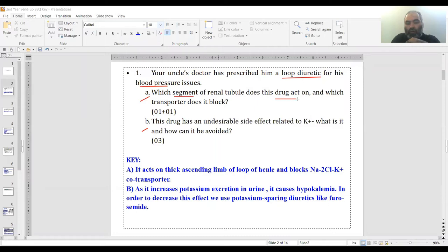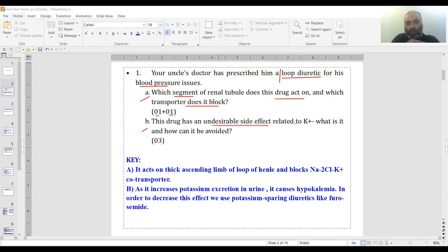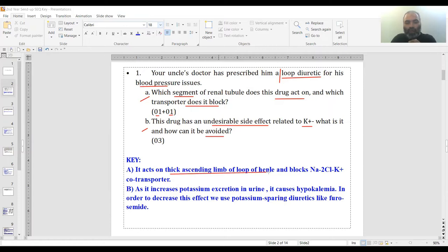The questions ask about the renal segment that this drug acts on—remember we're talking about a loop diuretic—and which transporter does it block. The second question was this drug has an undesirable side effect related to potassium. What is it and how can it be avoided?